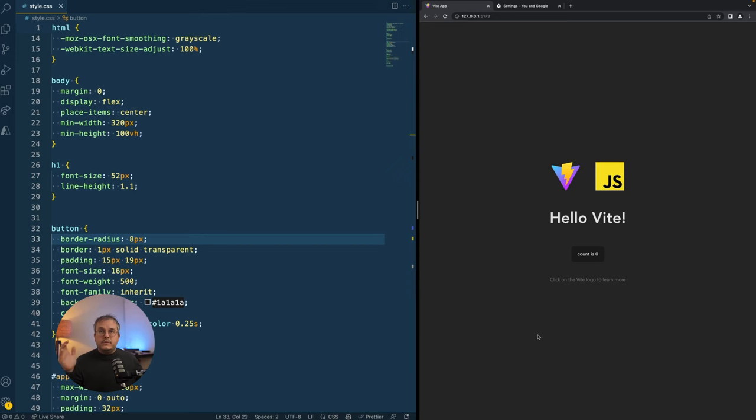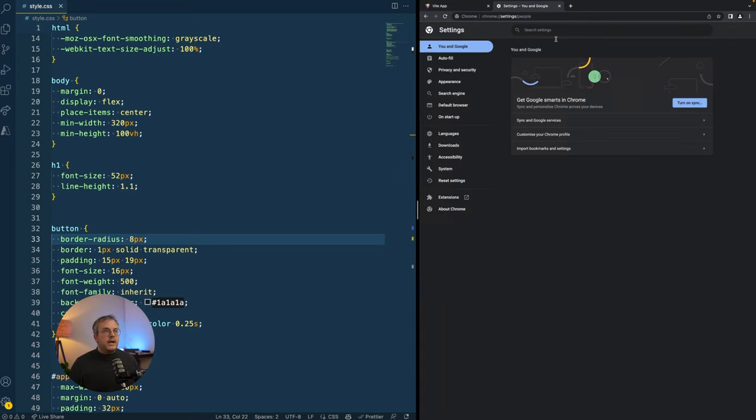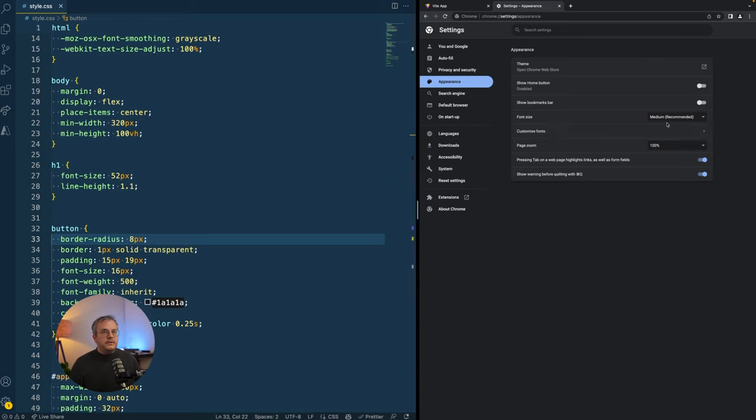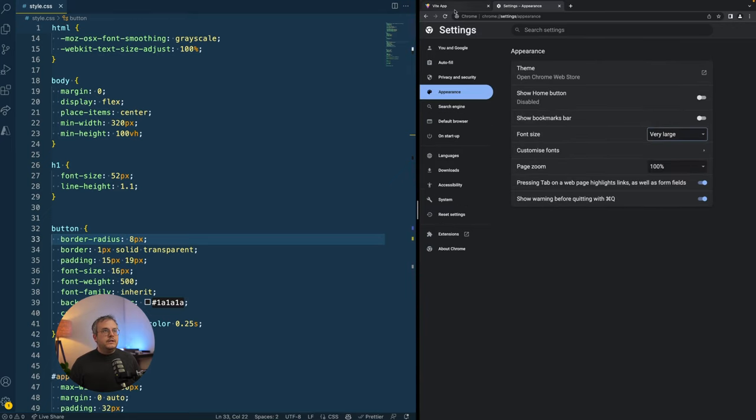There is a portion of the users using your website that might not see perfectly well. They are visually impaired. And you know what these users do? They change the base font size of their browser. And if we do that by going into our settings and then appearance and setting font size to very large and we go back to the website,